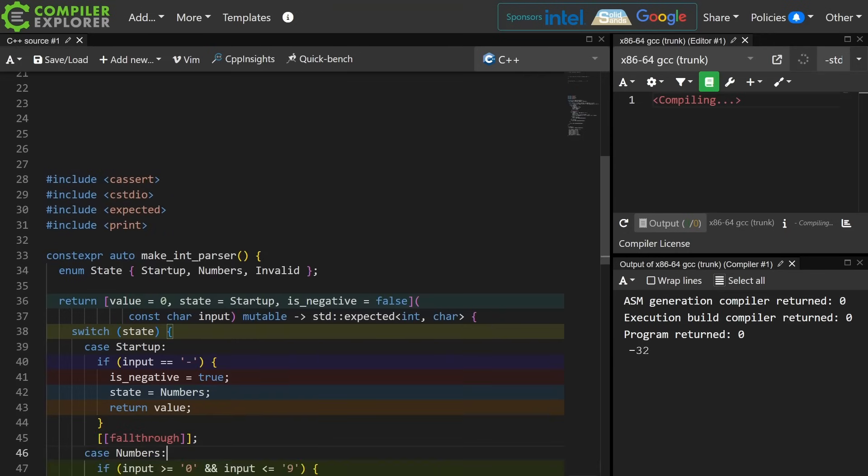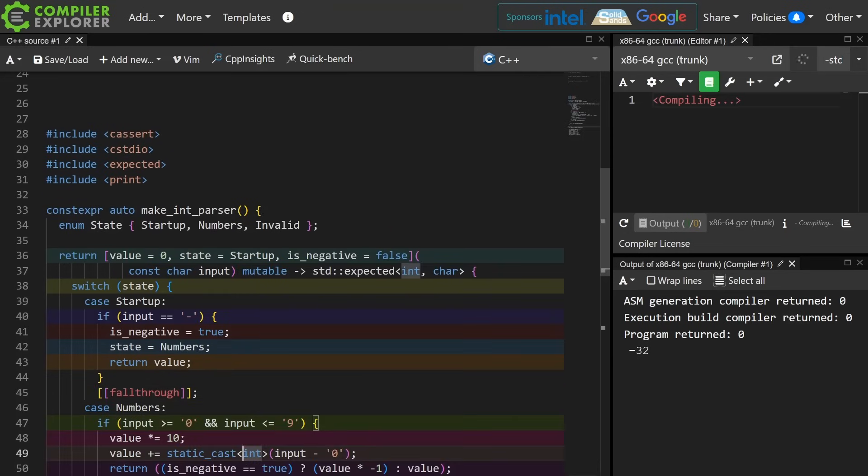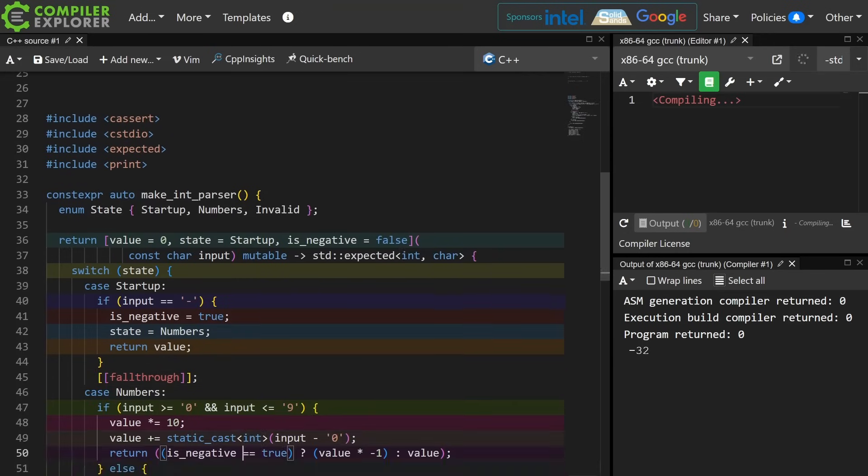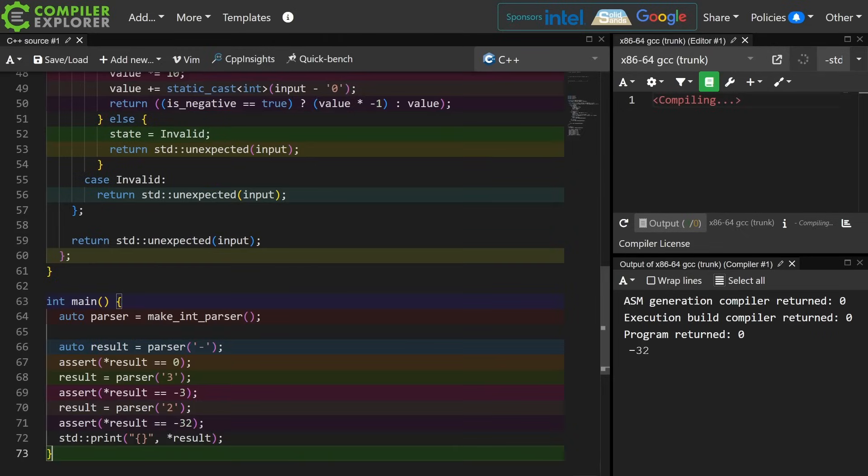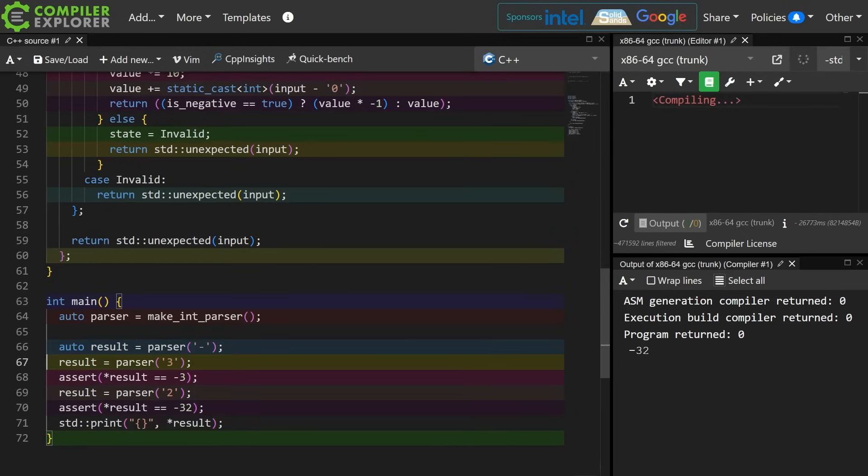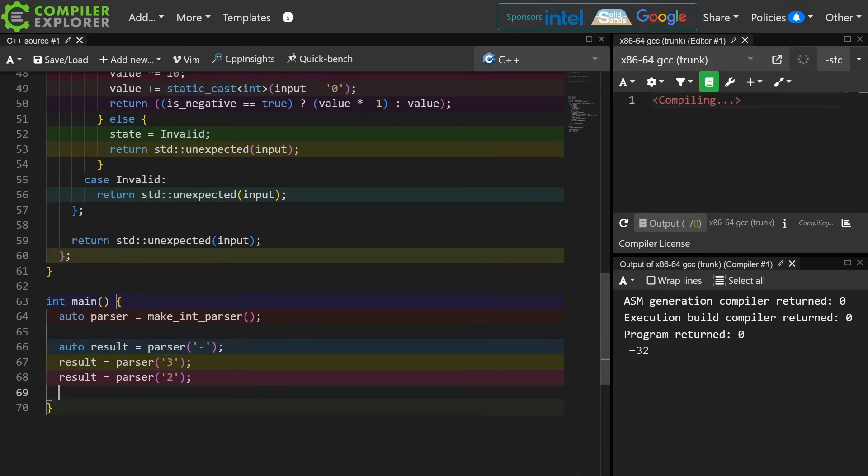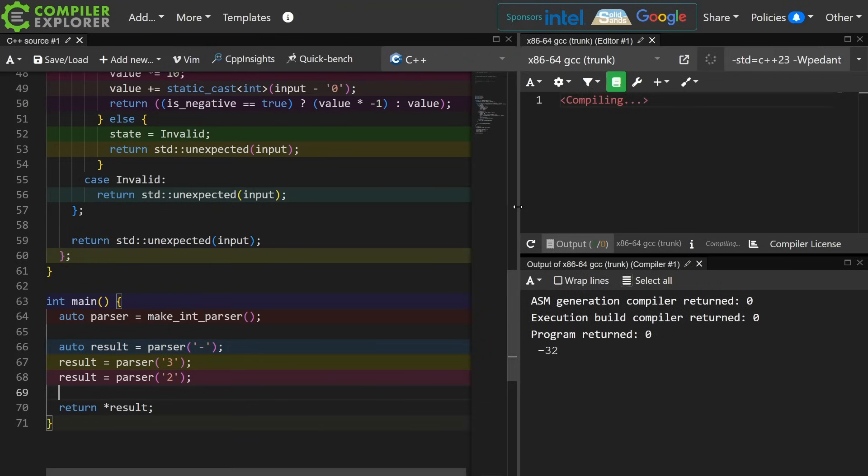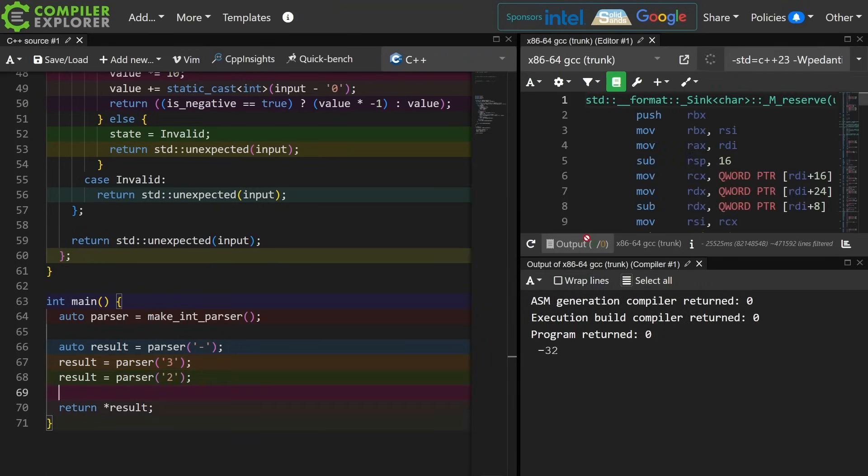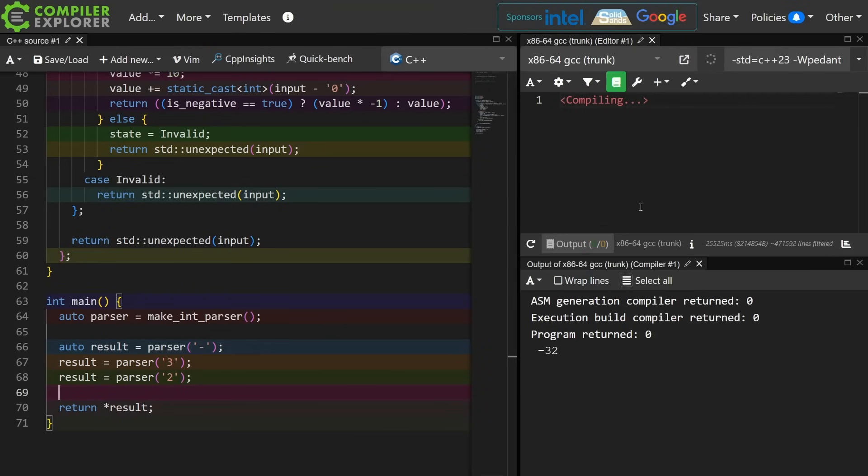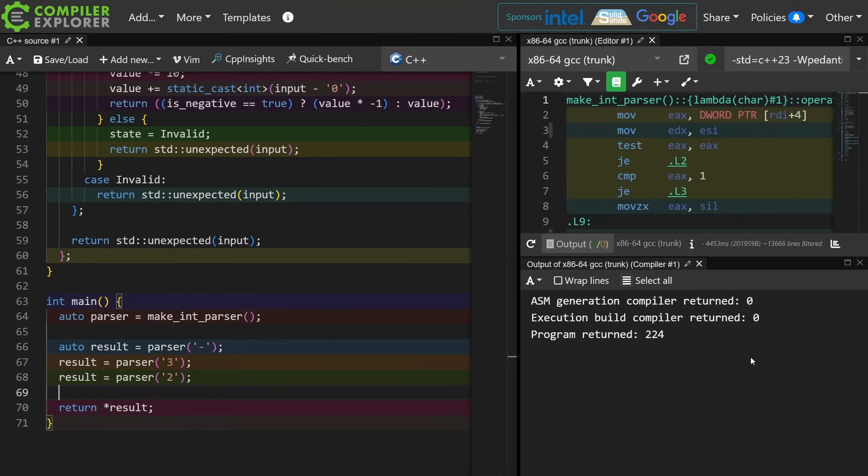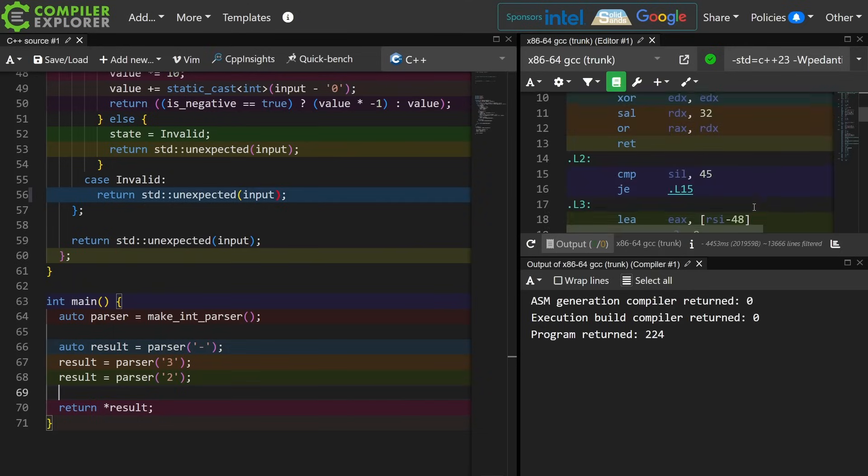So I'm going to go back to this state machine that knows how to parse an input string of numbers. I'm going to go ahead and rearrange this. We're going to remove the asserts and the print, and we're just going to return the result. Now I'm returning a negative number in this case, so we're going to get not the greatest output from here. As we can see, program returned 224,